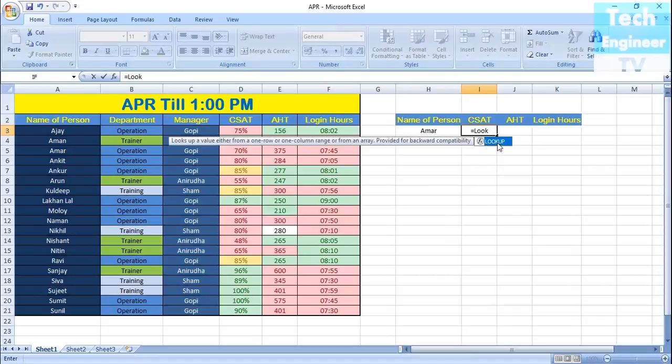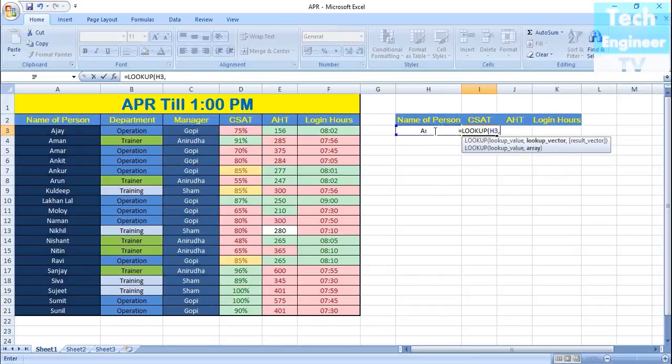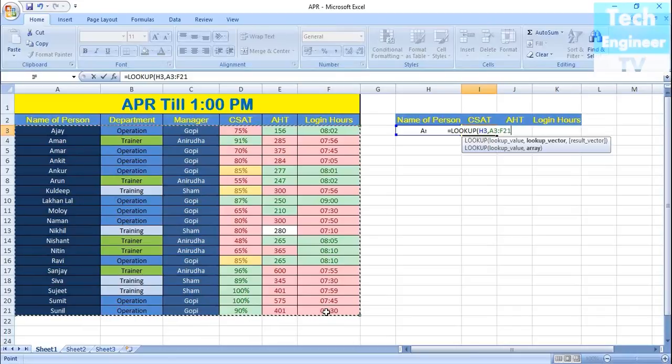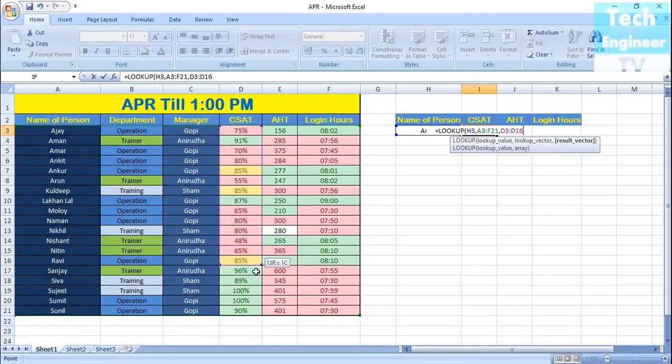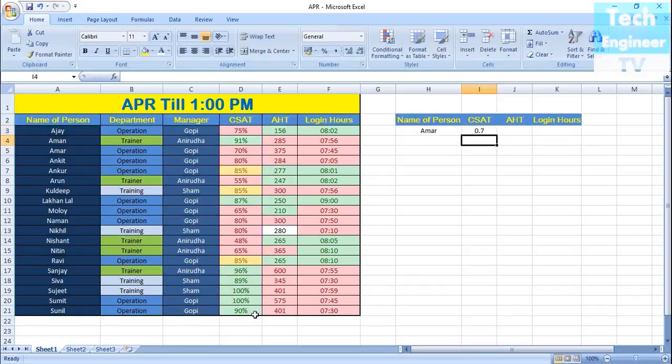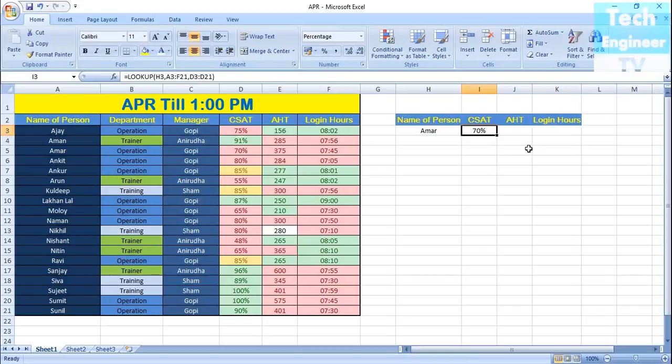When you click on LOOKUP, you get the formula concepts: lookup value—the value we are searching for, which is Armor—and then the database, which is the lookup vector. Let's copy the entire database, and then the particular C-set value is the result vector. Hit enter, and it's saying 0.7. We have to convert that into percentage to find the percentage, because we are counting C-set as a percentage label.